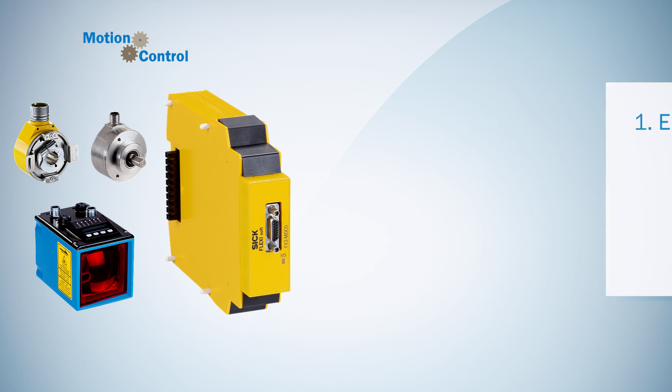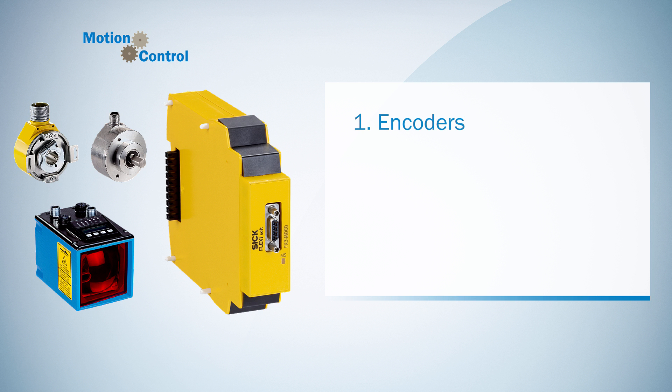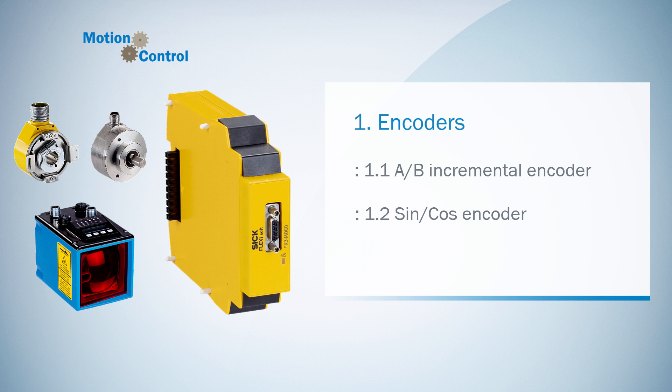Let's start with the first chapter, encoders, which is divided according to the different encoder groups. First we will take a look at the configuration of an AB incremental encoder. In the next video I will explain the SIN-COS encoder, and last but not least we will focus on the configuration of the SSI encoders.